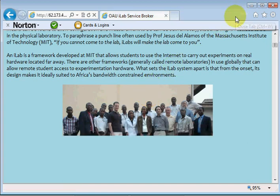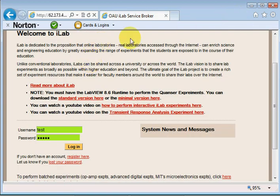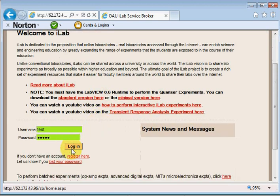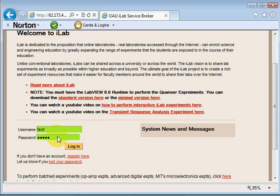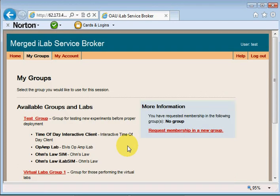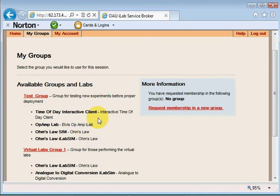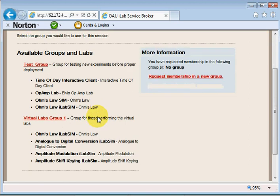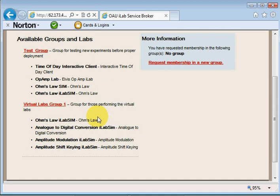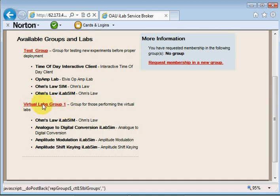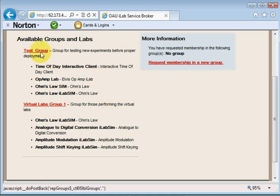I'm going to log in at this point. My username and password have been entered. I'll just hit the login button. When you log in it depends on how many groups you belong to. If you belong to just one group this page will not load, but if you belong to more than one group this page will load. I belong to two groups: the test group for testing new experiments before proper deployment, and a virtual labs group for those who want to perform virtual labs.